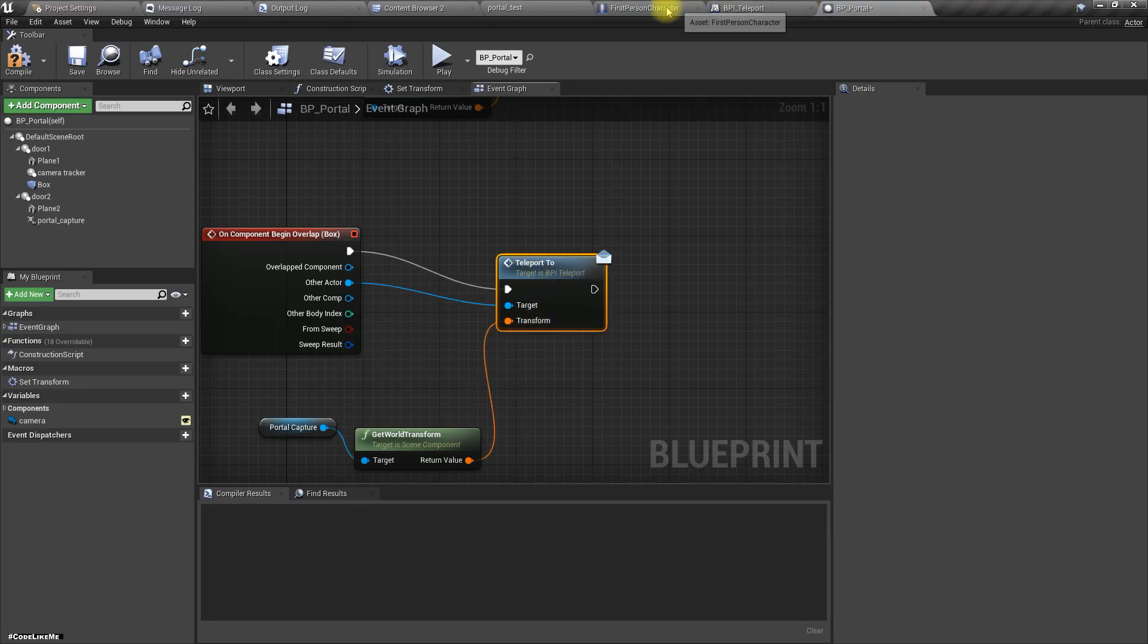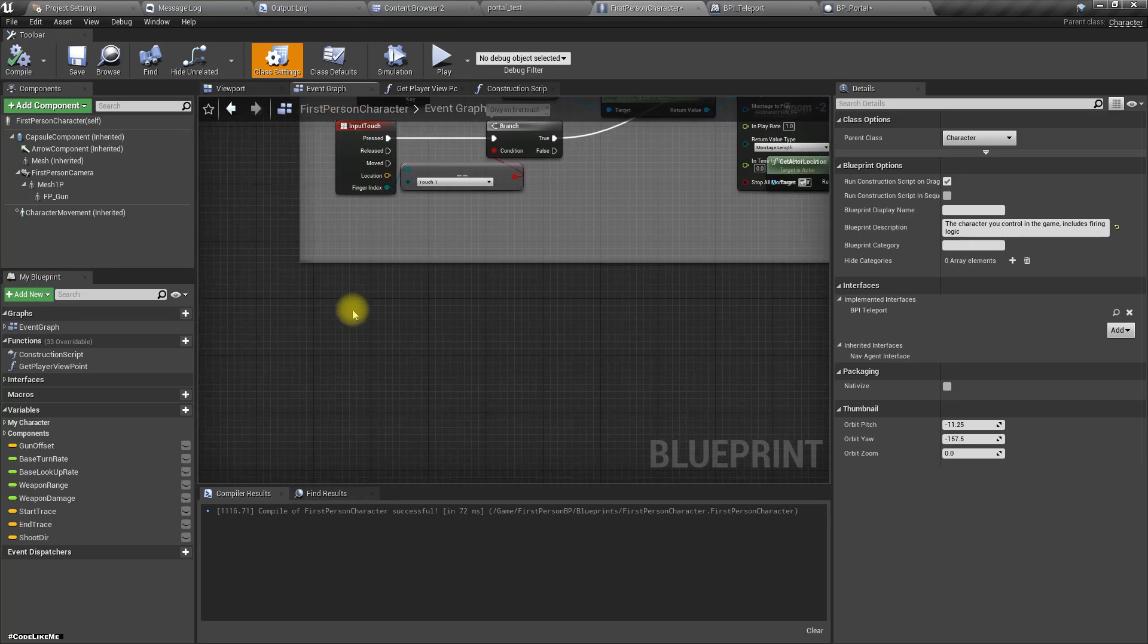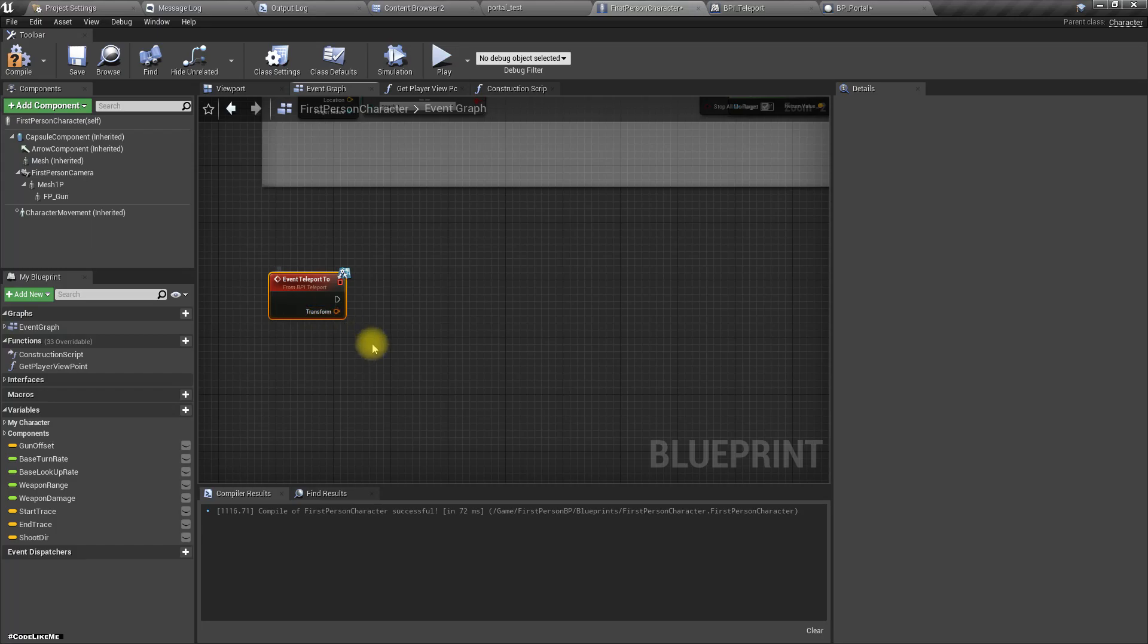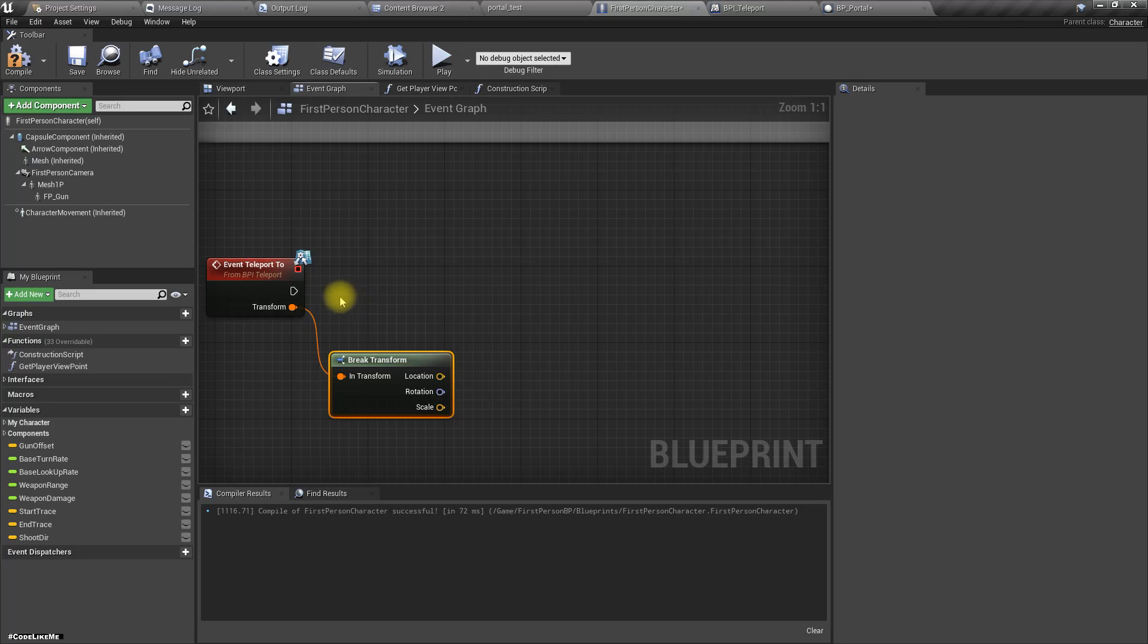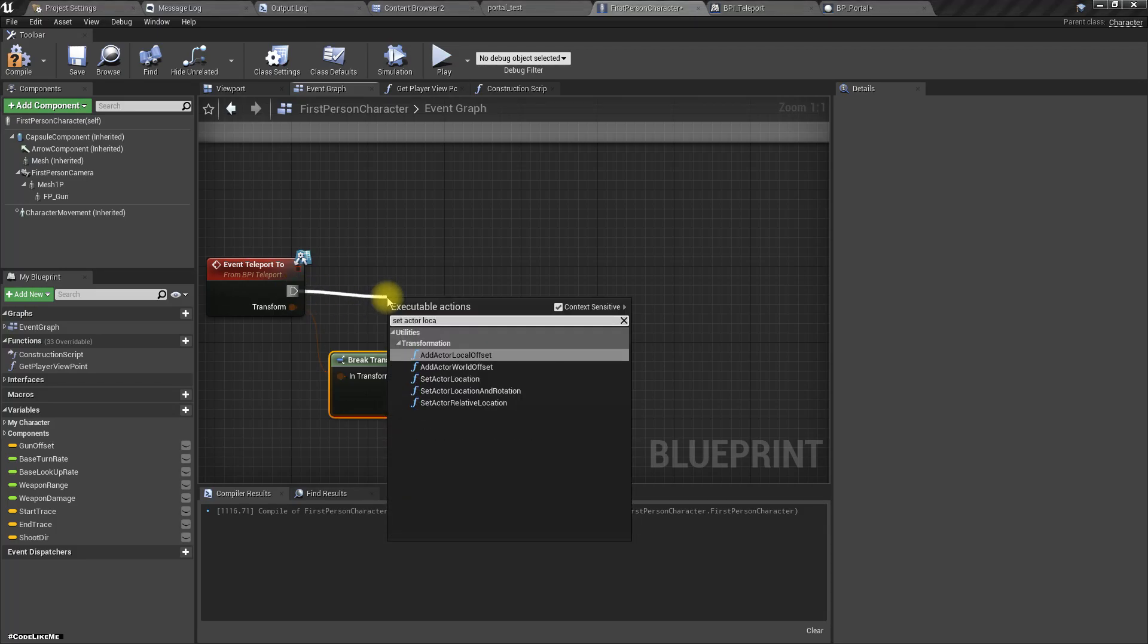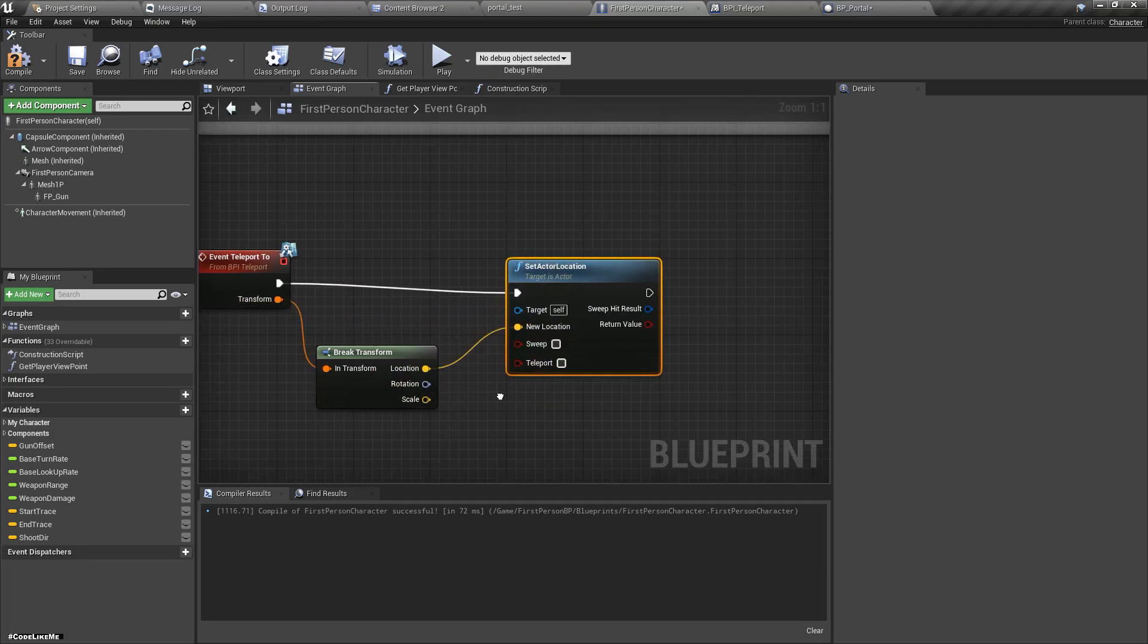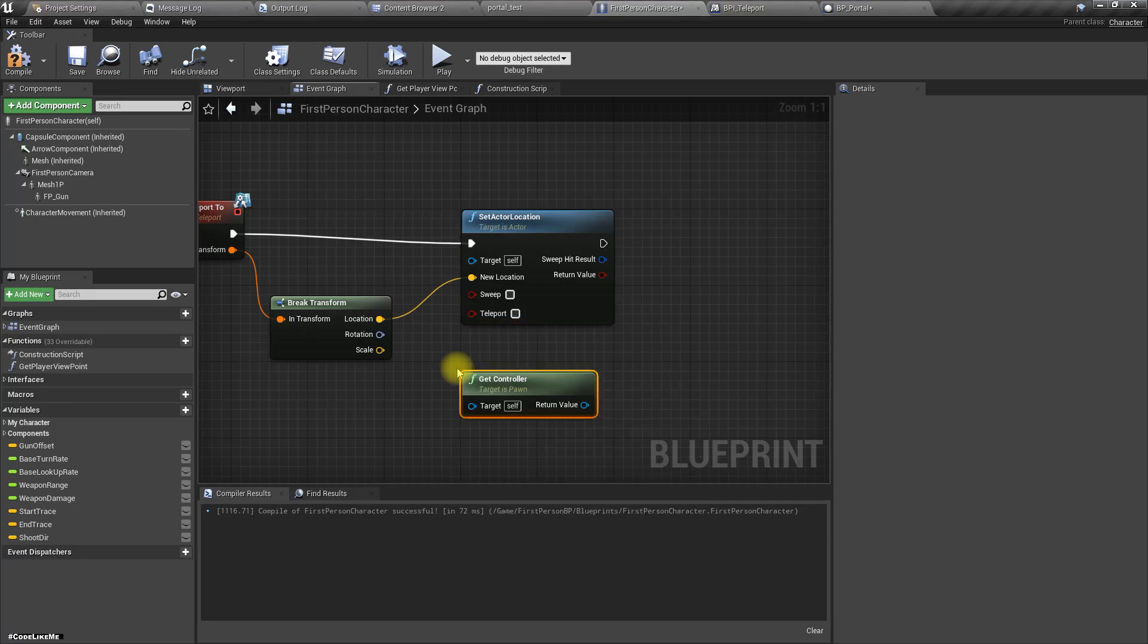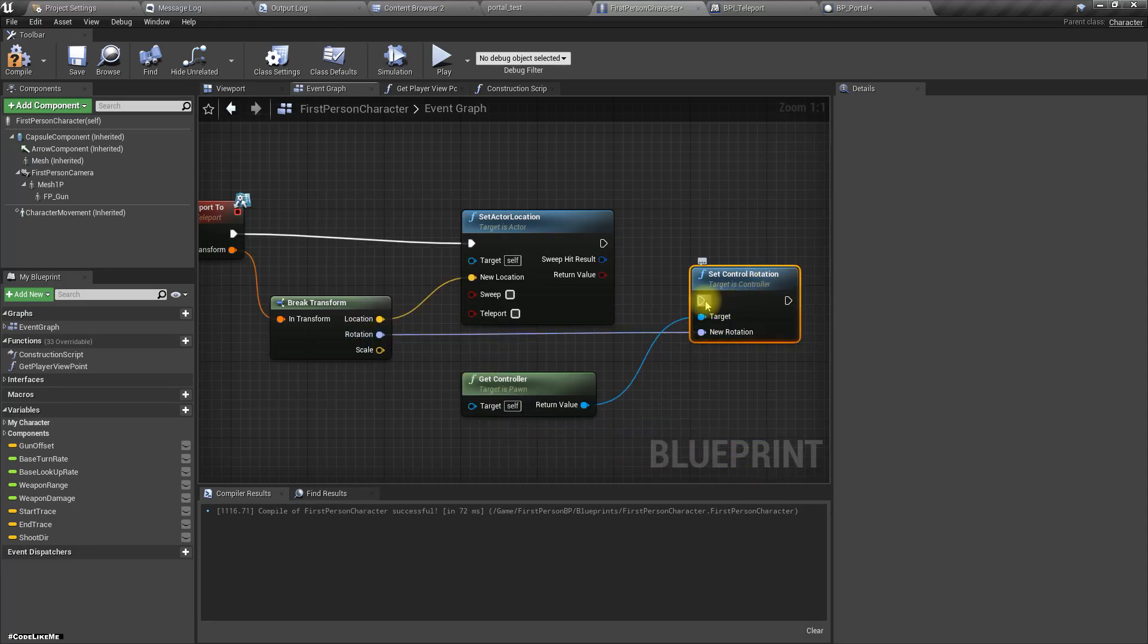Then let's implement it in the first person character. BPI teleport, teleport. Break, set actor location like this and controller set rotation like this.